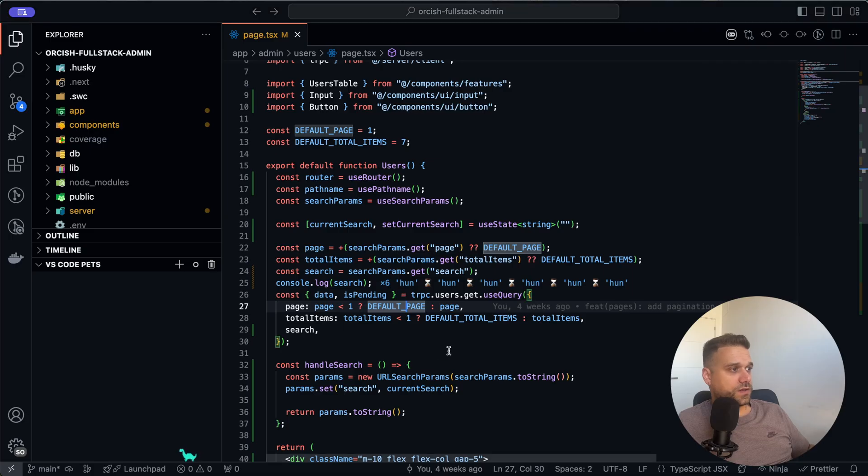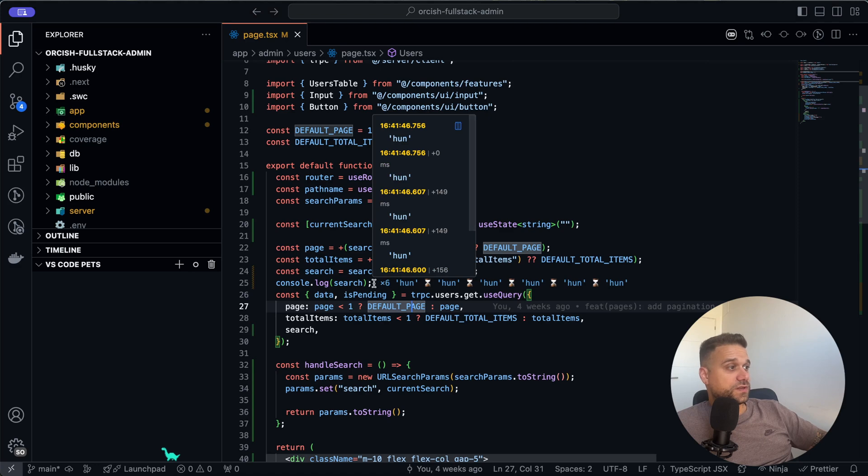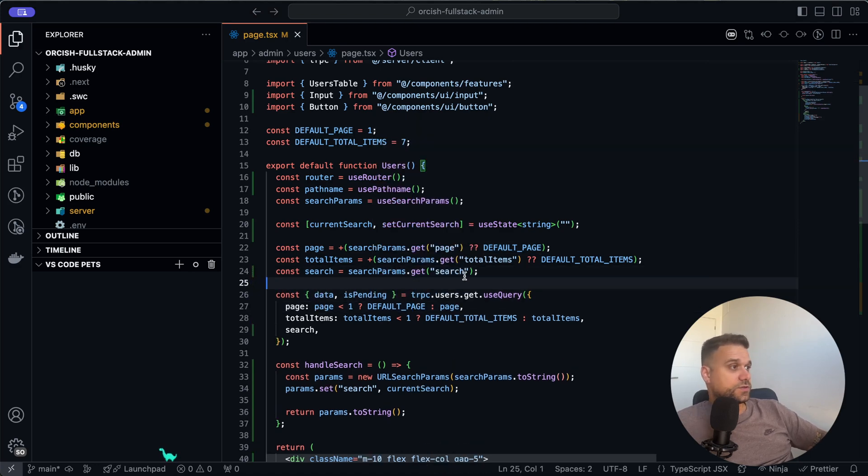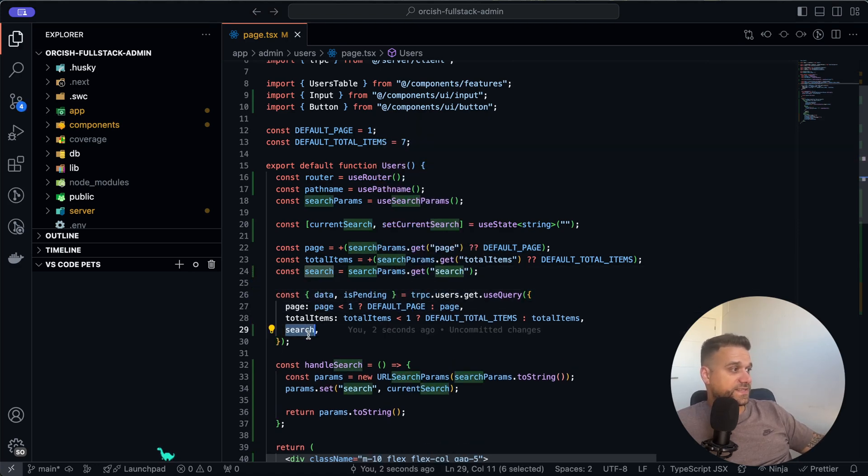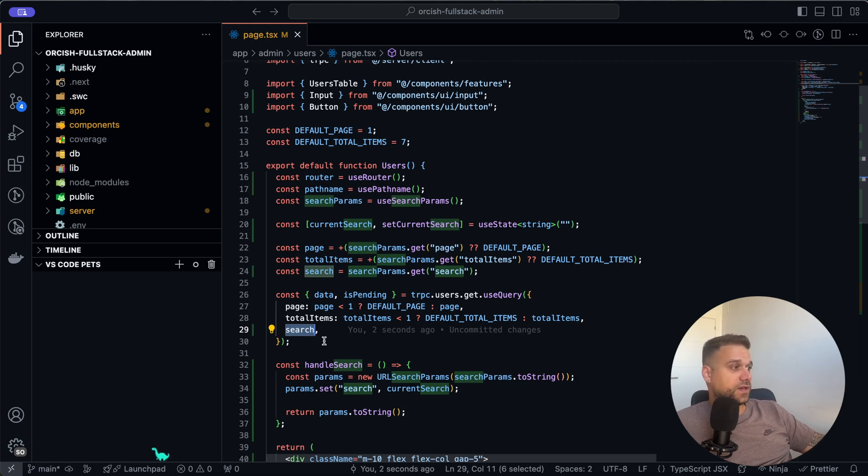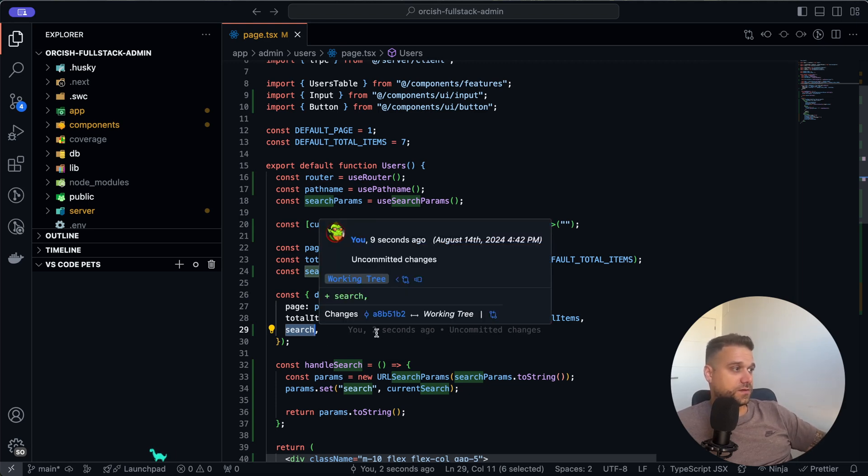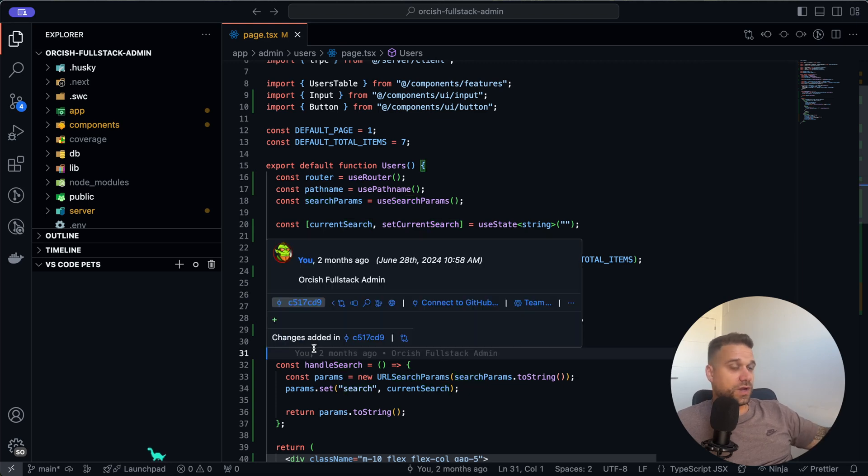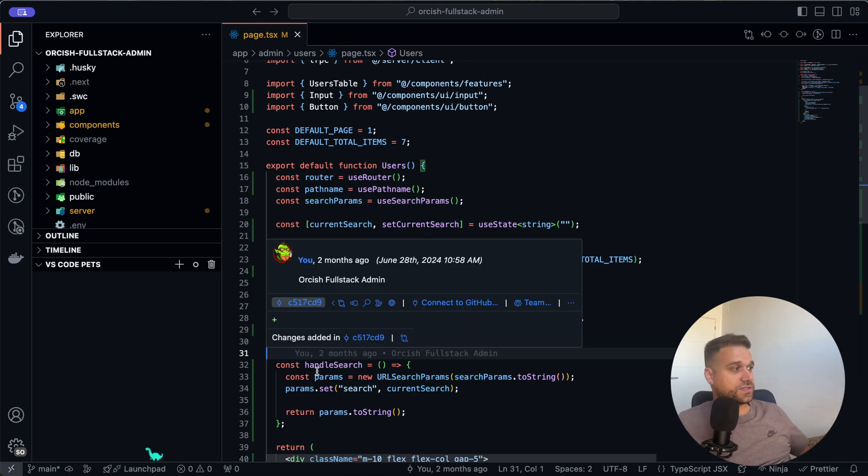We are using that h-u-n search parameter by sending it to our query, which is our tRPC API endpoint where we are getting our users. Now I'm going to leave that for later.